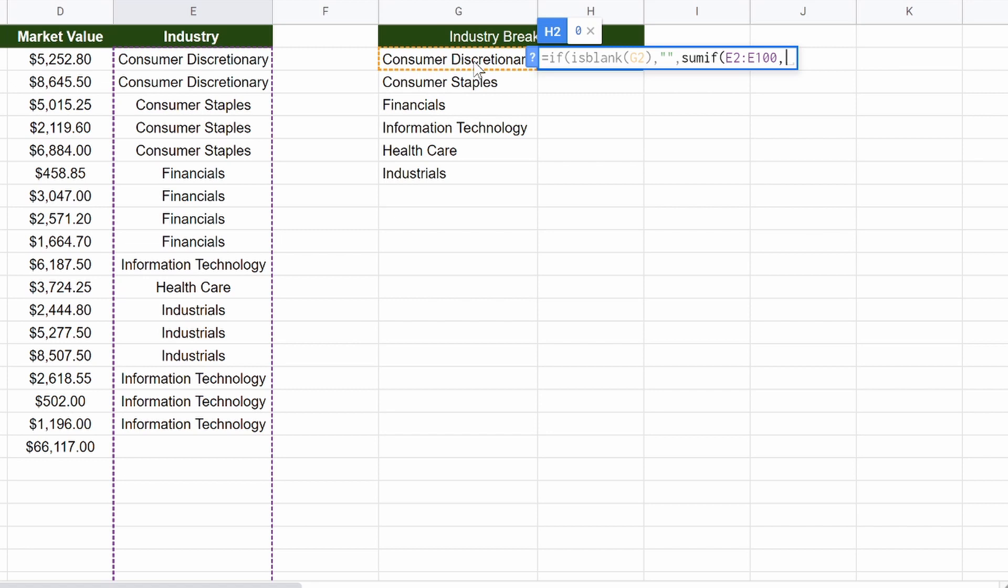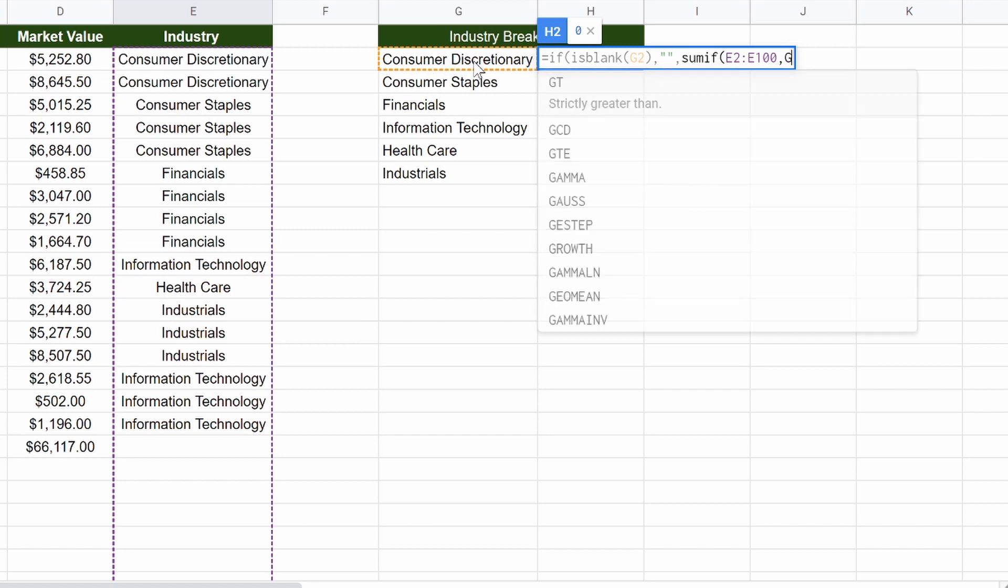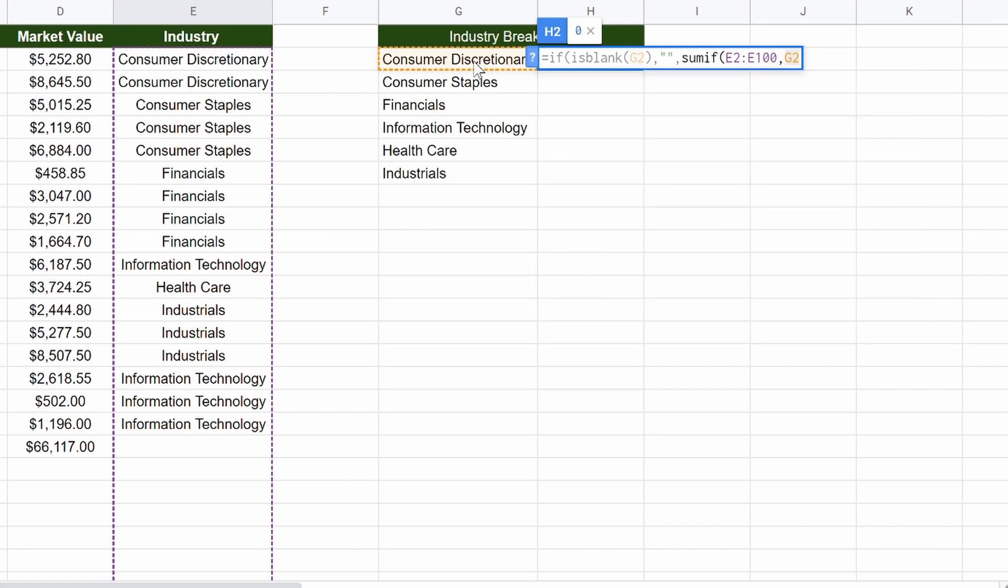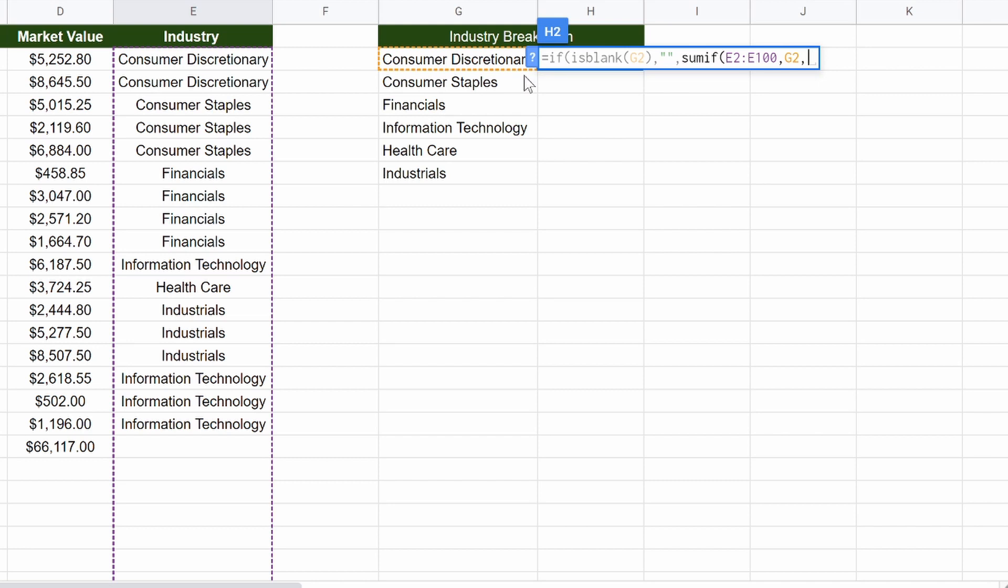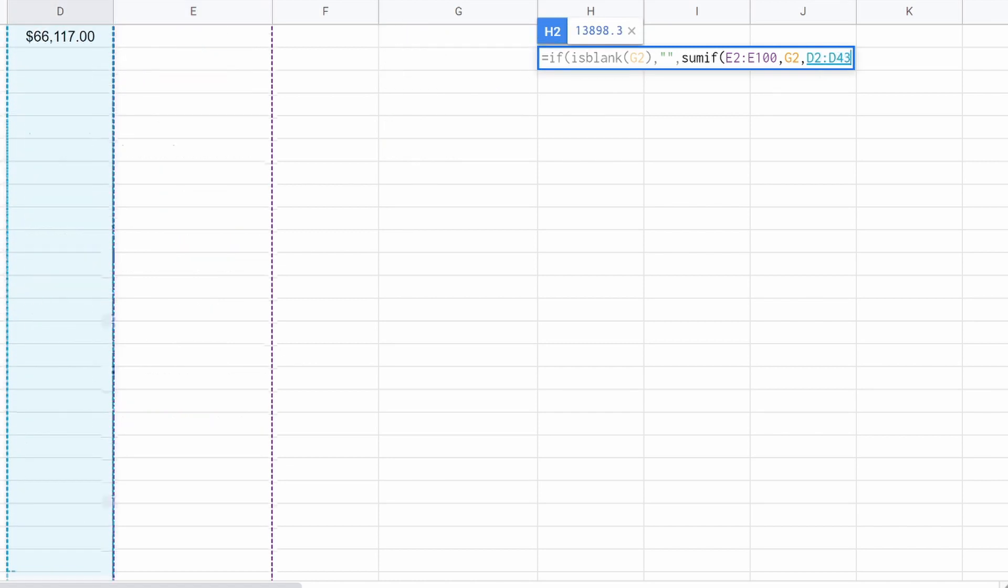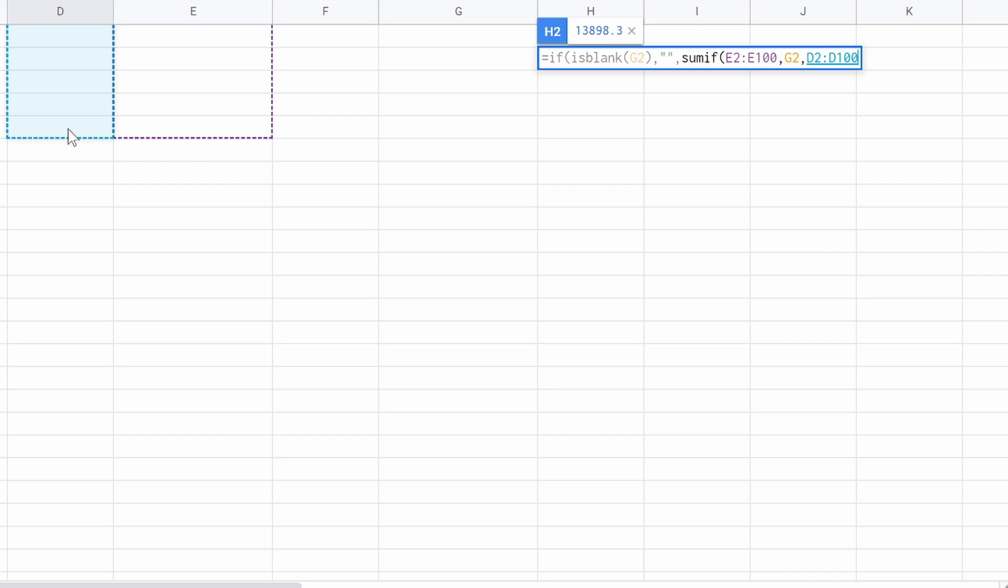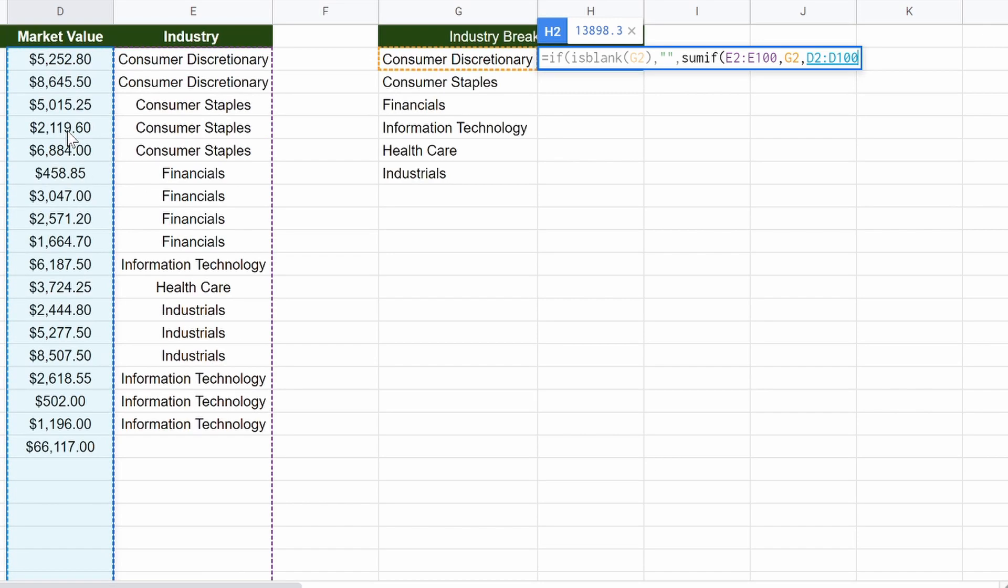So G2. So if there's discretionary here and here, what we want to do is sum those together. So again, this is saying look through this list, E2 to E100. And if you find discretionary, which is G2, consumer discretionary, then add together.